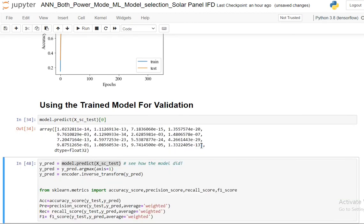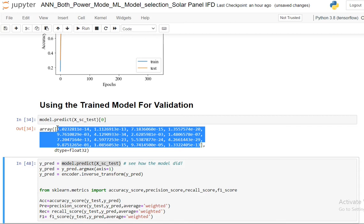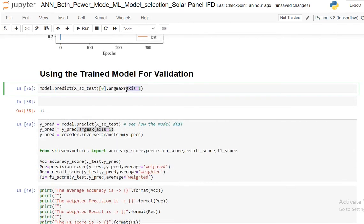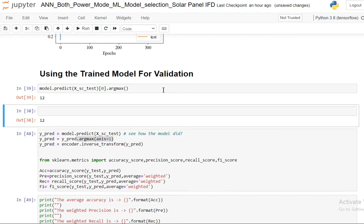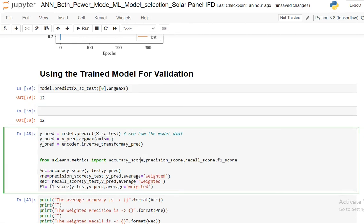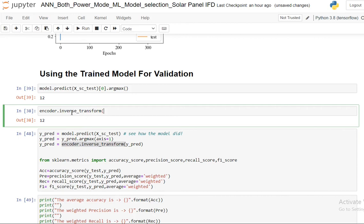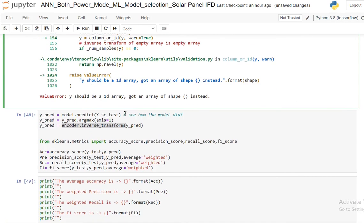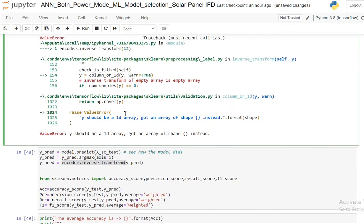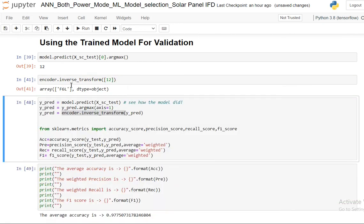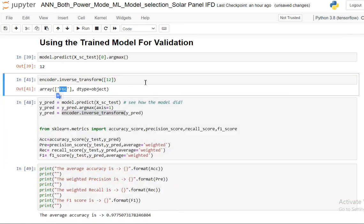If I do the argmax then I will see it identifies the 12th class, but I don't know what the 12th class is. So for that I am going to use the encoder inverse transform function to see what the 12th actually represents in my fault classes. So my 12th represents F6L. That is my fault class.